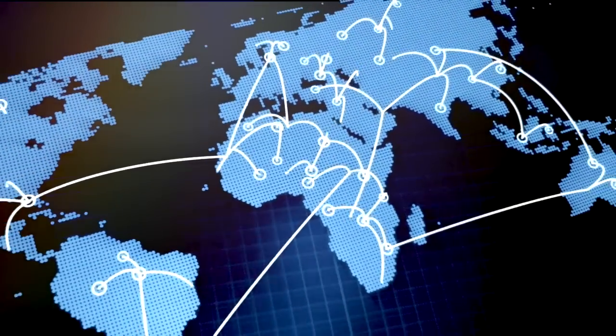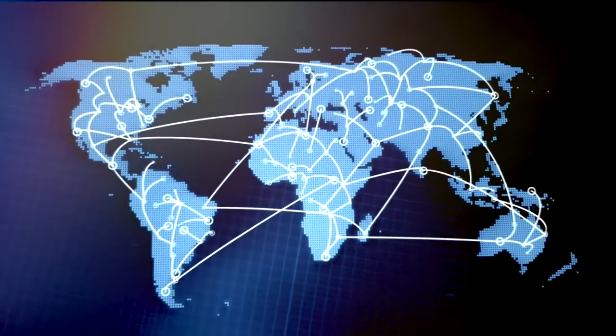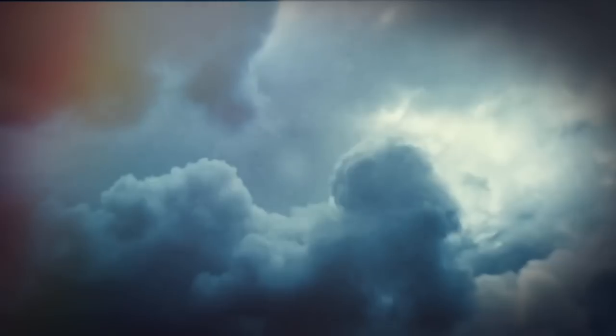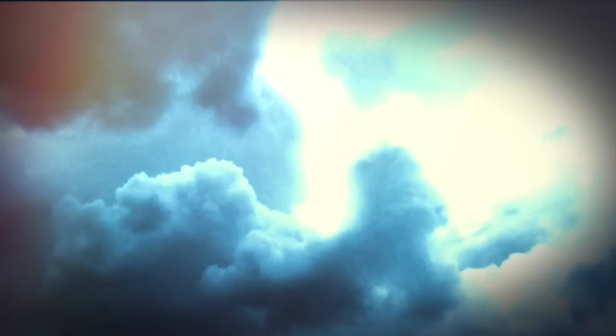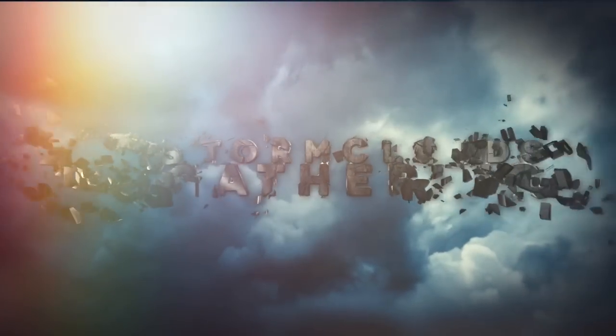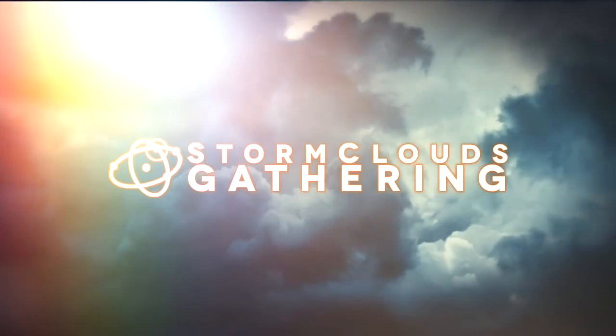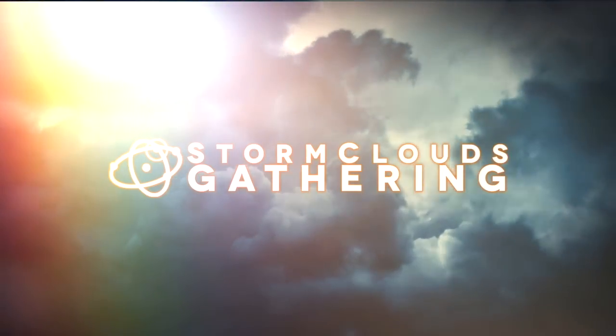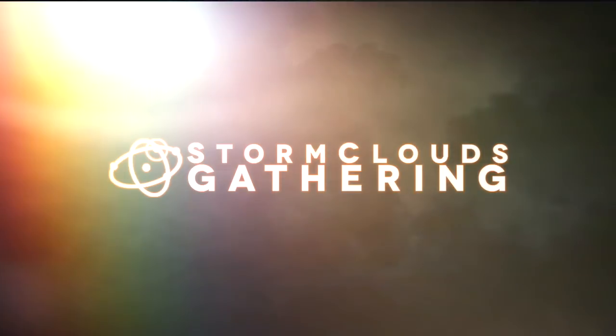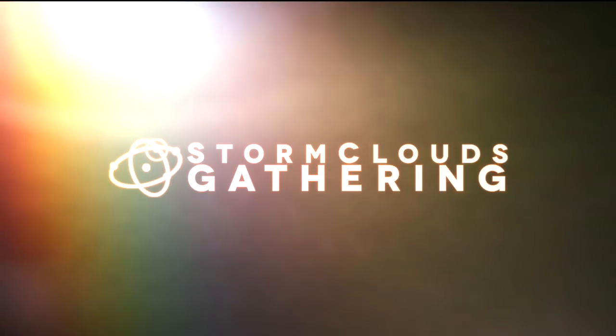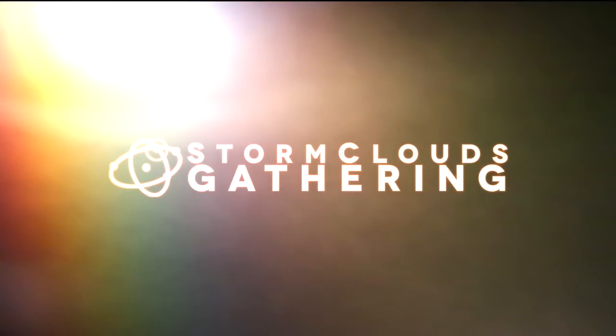If this message resonates with you, spread it. If you want more, subscribe to Storm Clouds Gathering on YouTube, or follow us on Facebook, Twitter, and Google+. If you have a topic request, post it in the comments. And for the full transcripts and sources, visit our website, stormcloudsgathering.com.